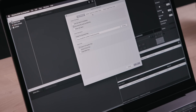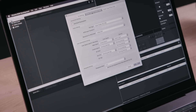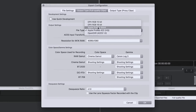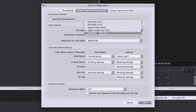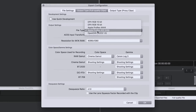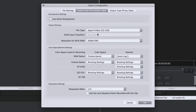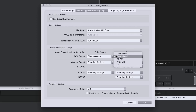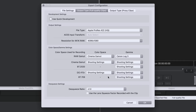You'll find options for file naming, creating proxies, and output type — full quality or proxy clips. The pulldowns provide easy access to transcoding options in 4K and HD workflows. The transcoded files can use any combination of color space and gamma, so you can select exactly how you want to start with this footage in post-production.